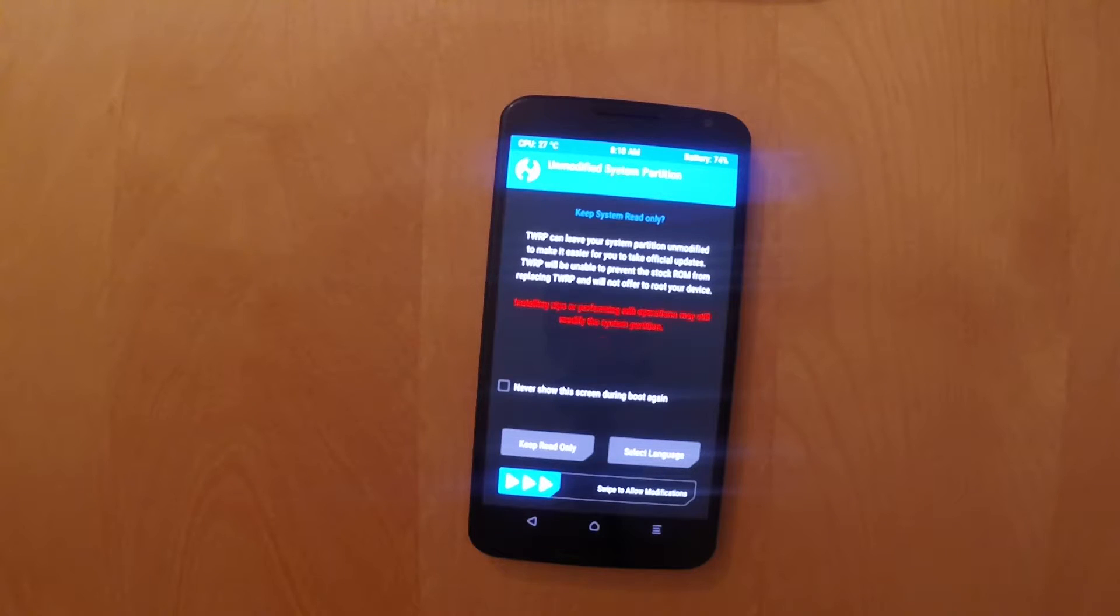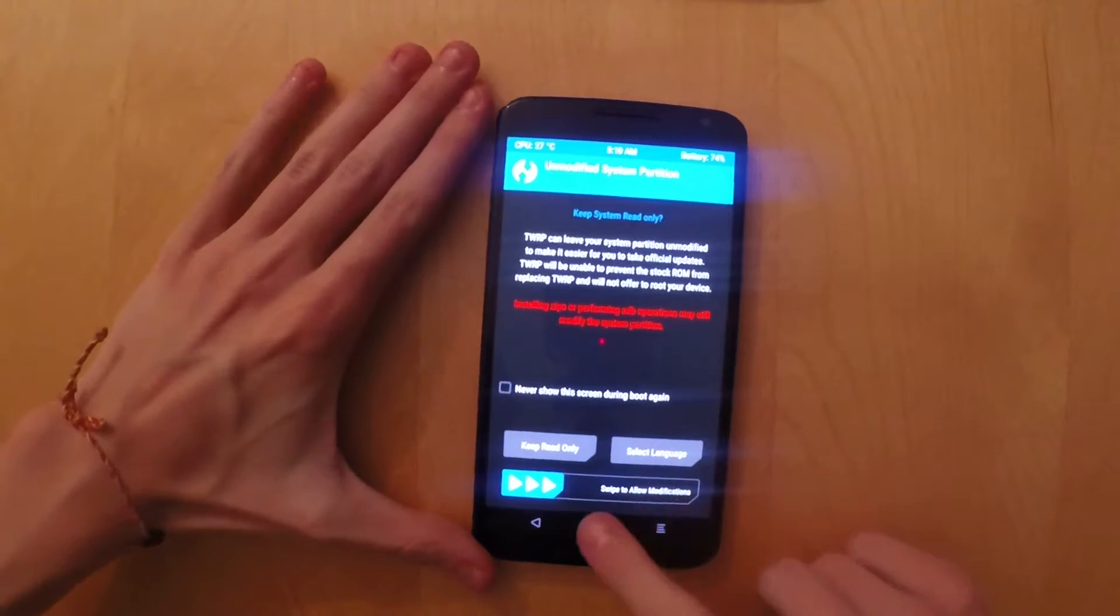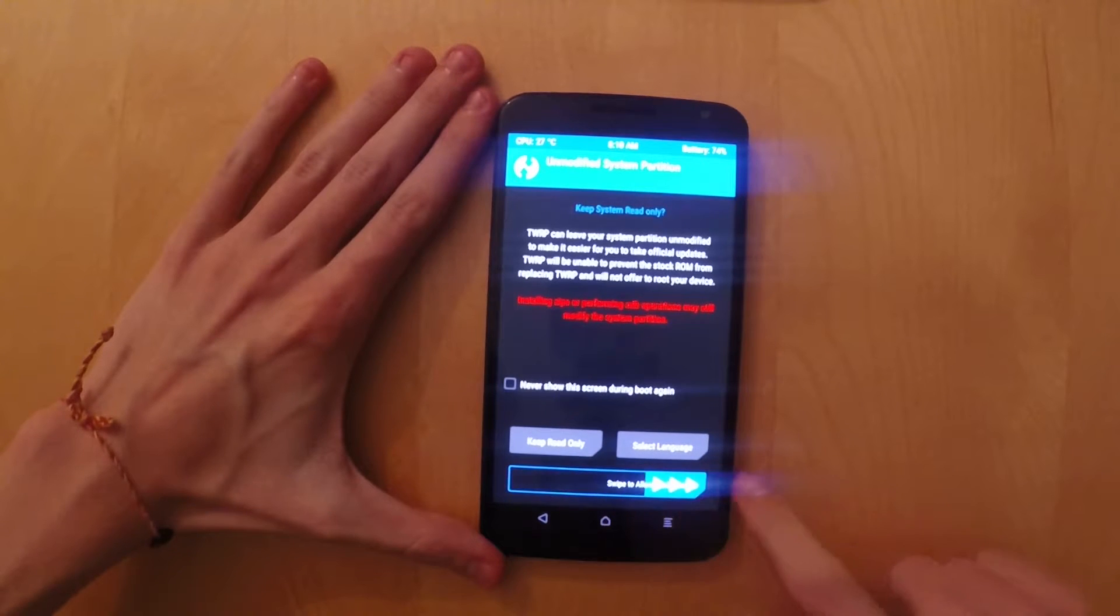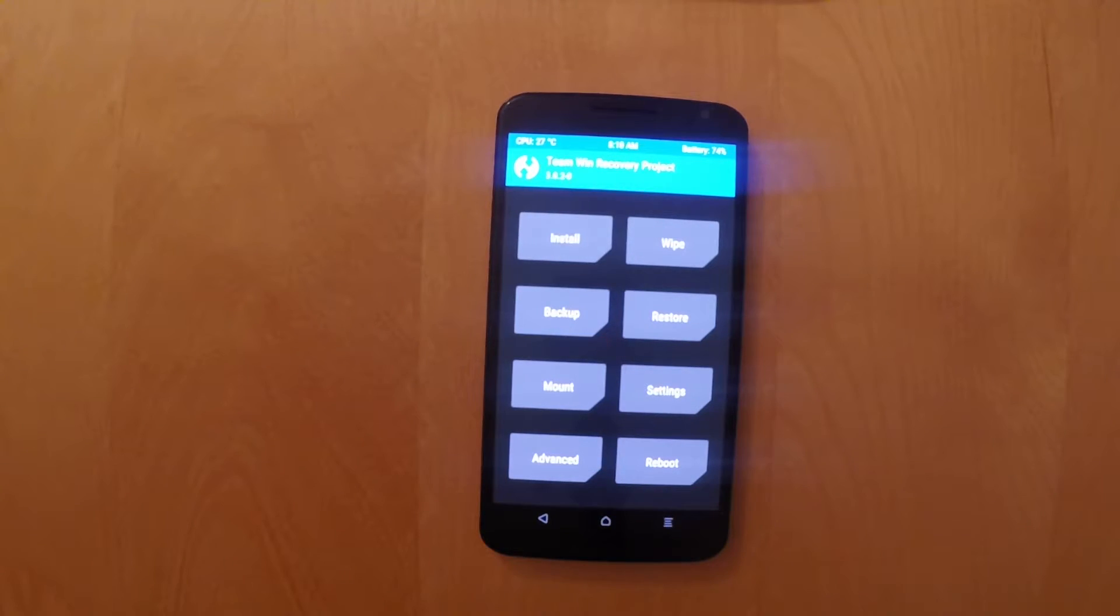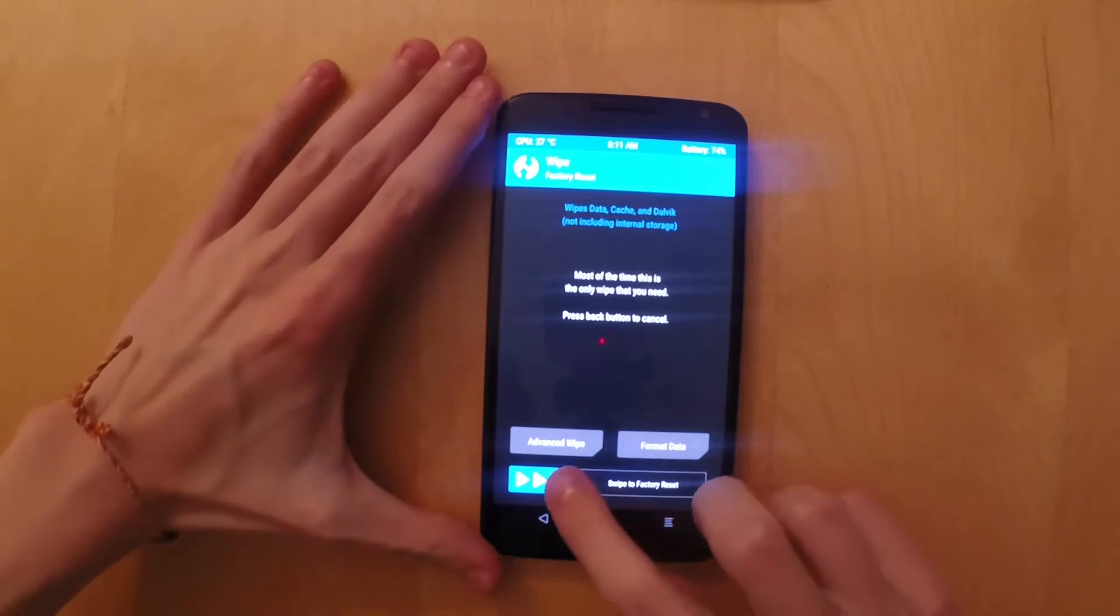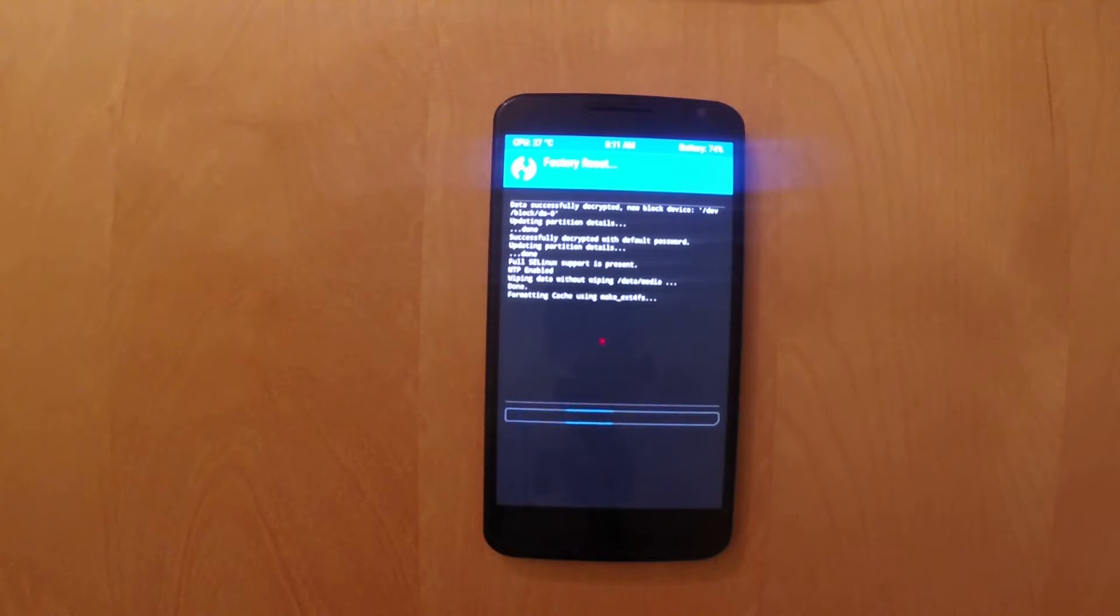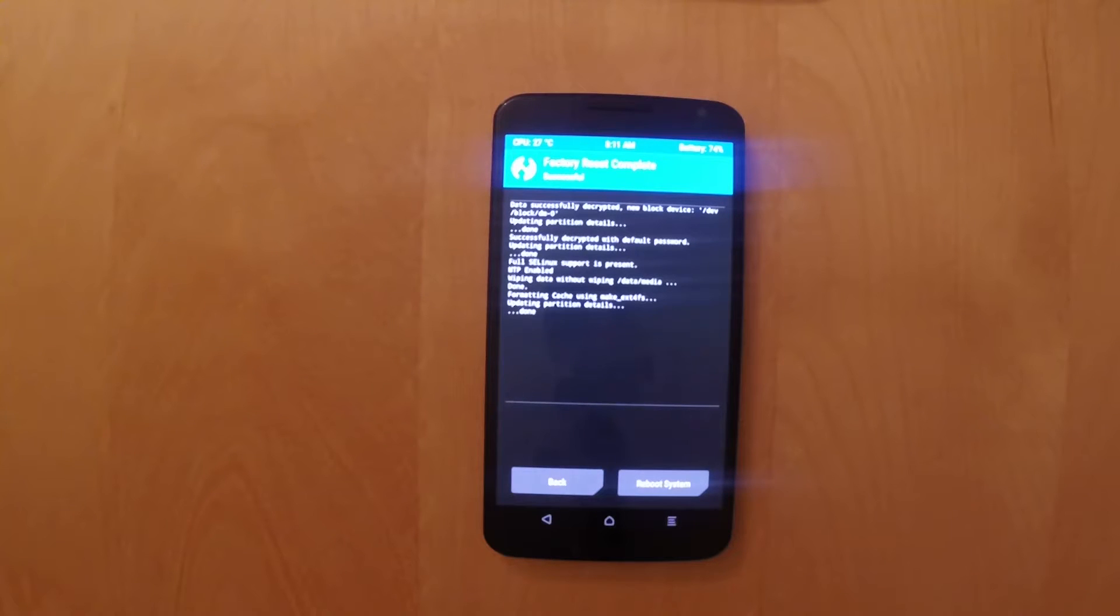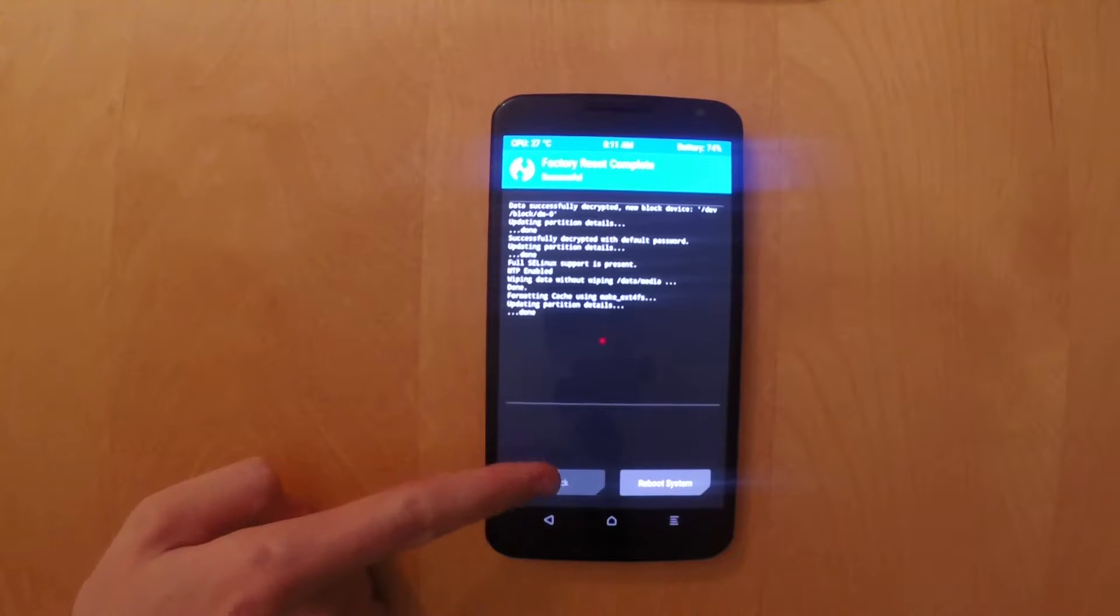After you've done that, you can simply just swipe to allow modifications. Ignore this warning because it's useless without it. And then what you're going to have to do is you are going to have to format or erase all of your data on your phone because we are reinstalling the OS. So make sure you do have a backup of your data if you require it.